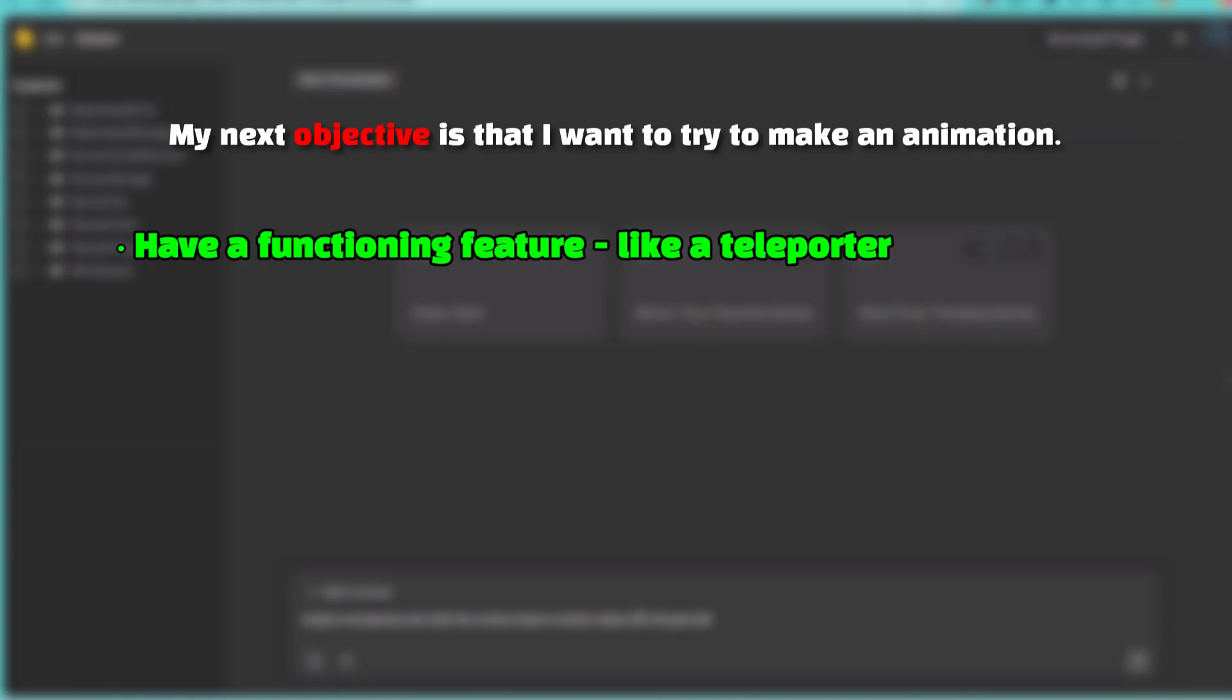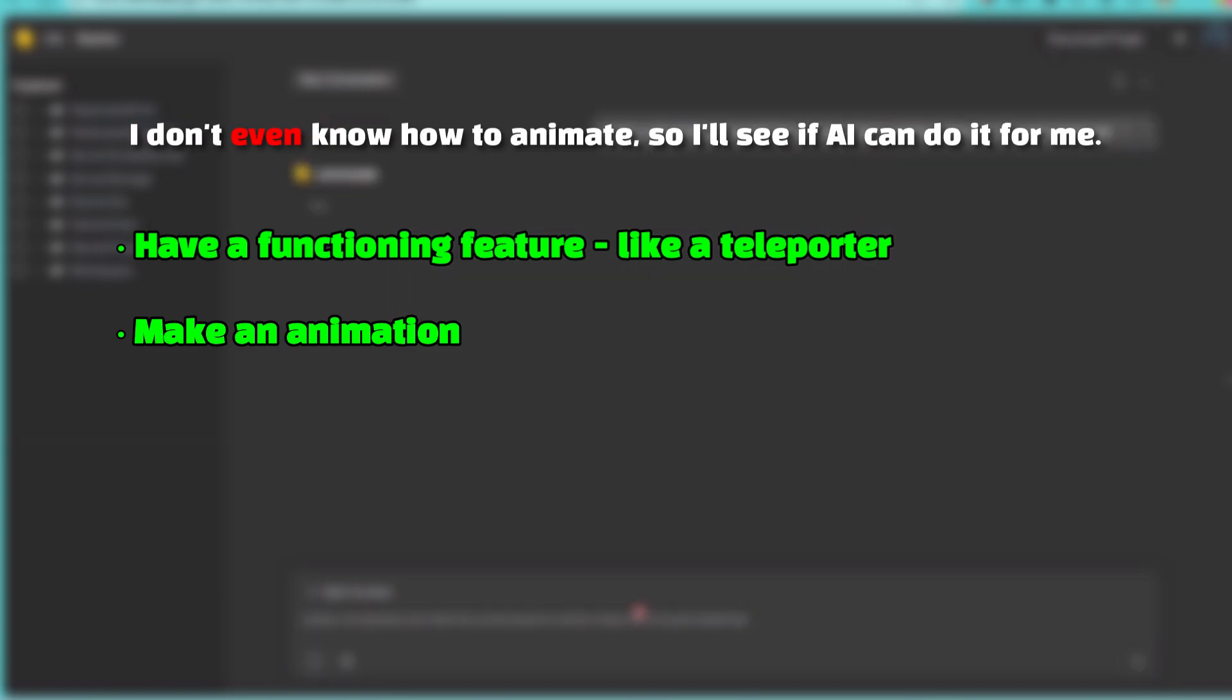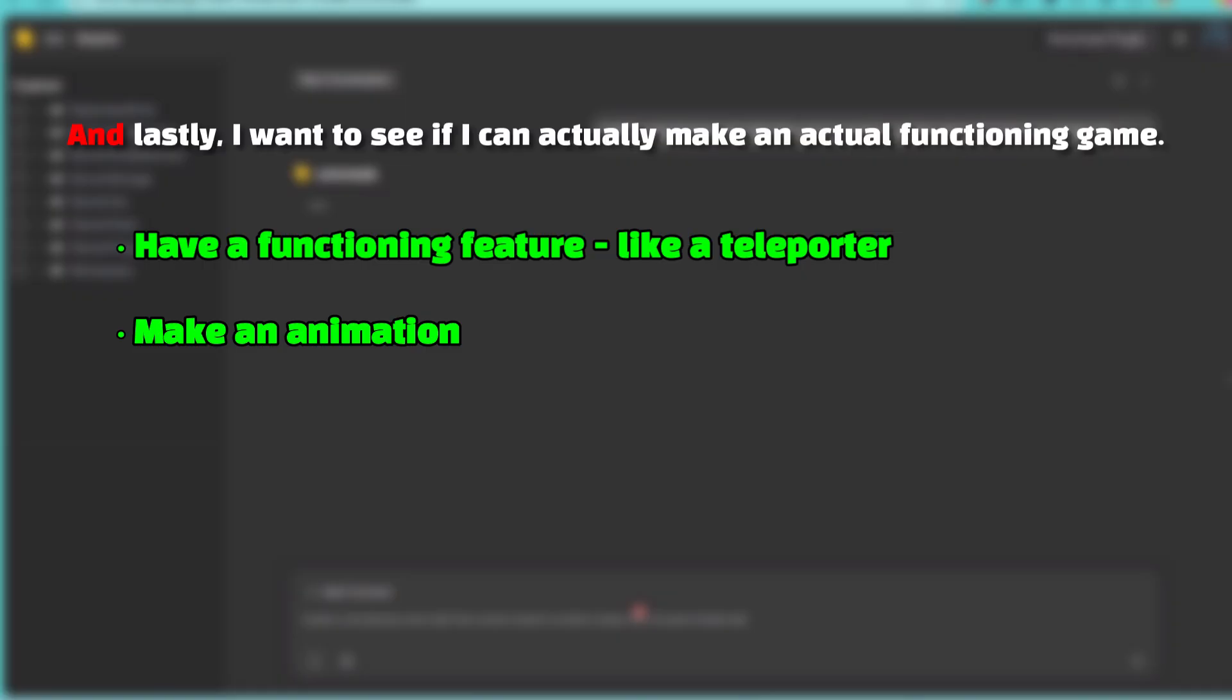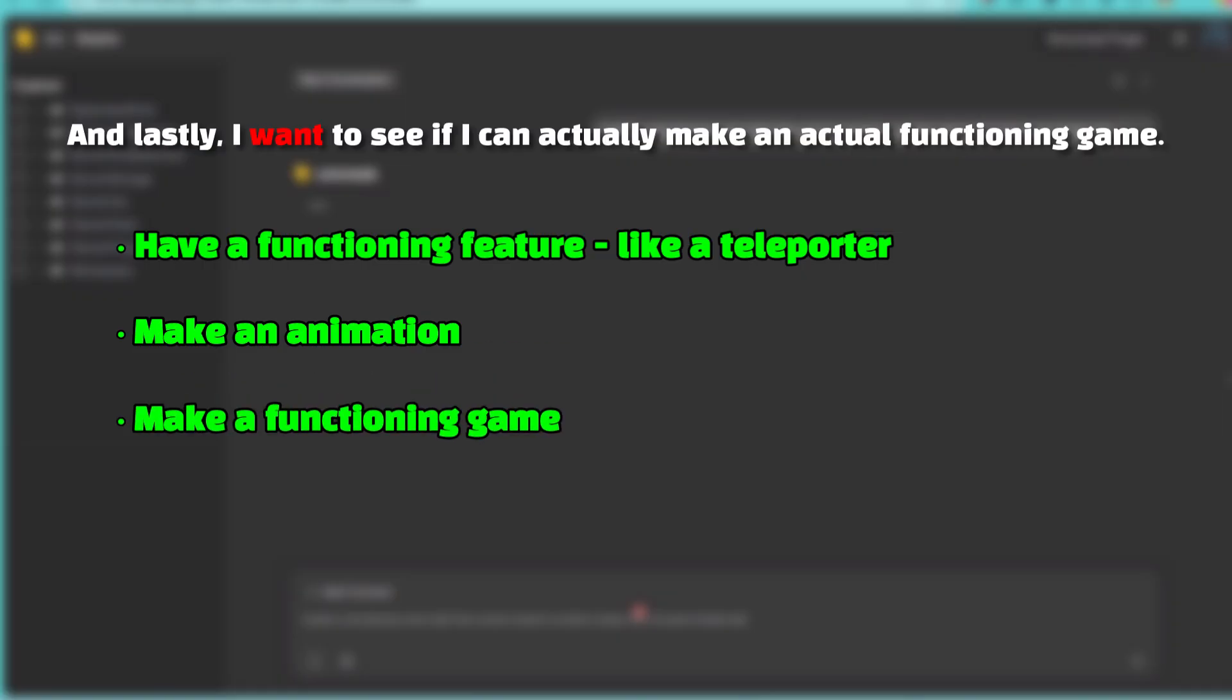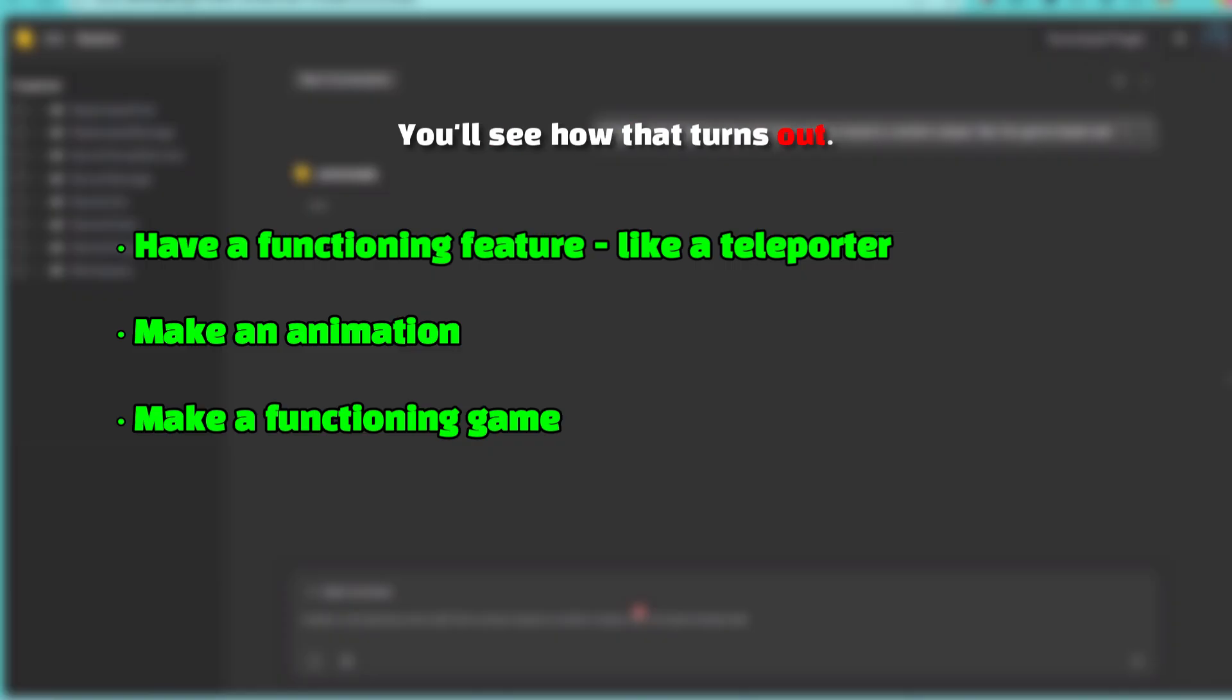My next objective is that I want to try to make an animation. I don't even know how to animate, so I'll see if AI can do it for me. And lastly, I want to see if I can actually make an actual functioning game. You'll see how that turns out.